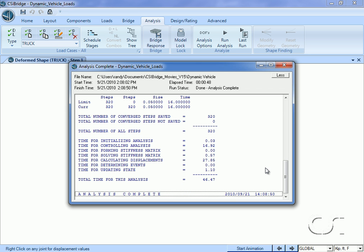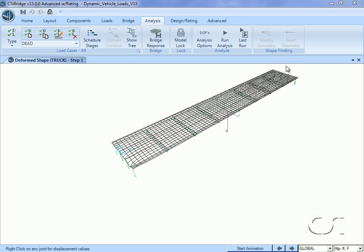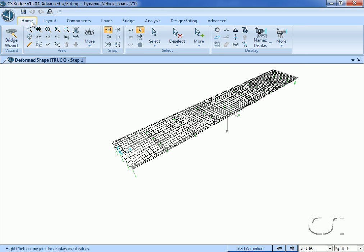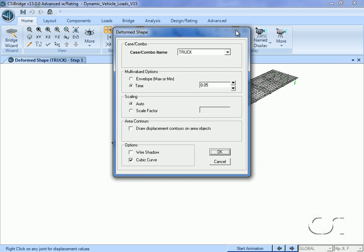With the analysis complete, we can display the deformed shape. In this case, we will show the shape at one-half second into the analysis.